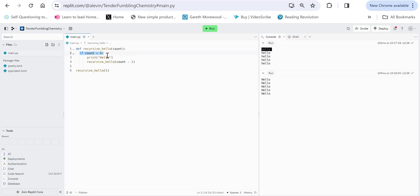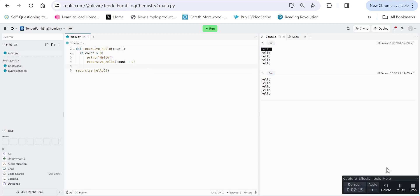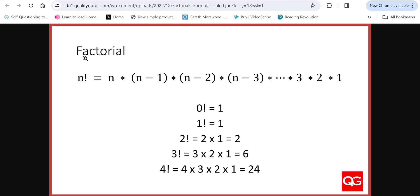This will be the same if we look at another example using factorial. Factorial is a concept used in probability, statistics, etc. It's represented where you see a non-negative number followed by an exclamation mark. So factorial four would equal four multiplied by three, multiplied by two, multiplied by one. That gives us our answer — factorial four is 24.